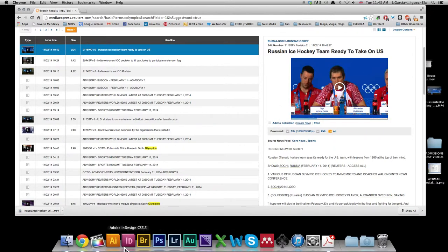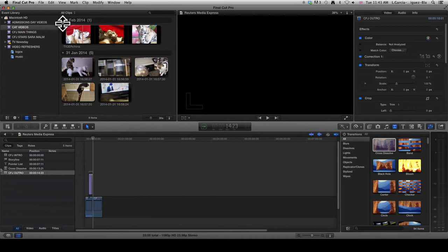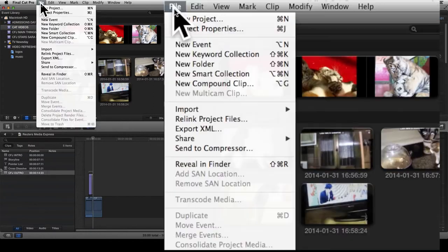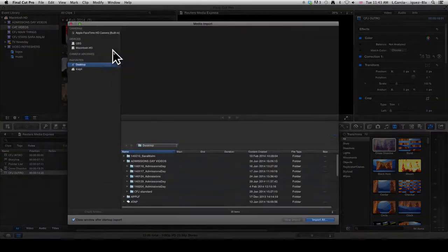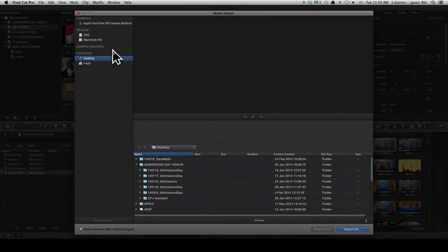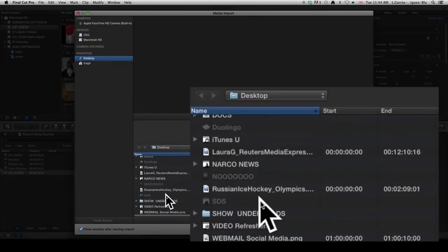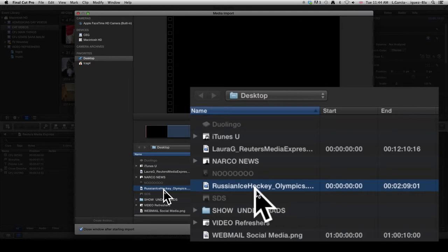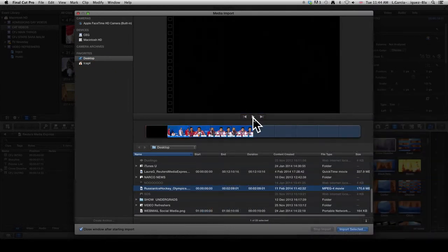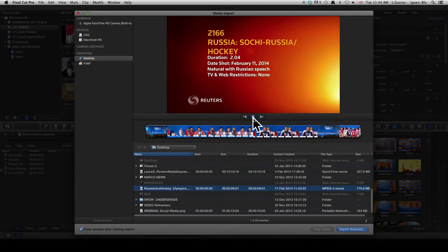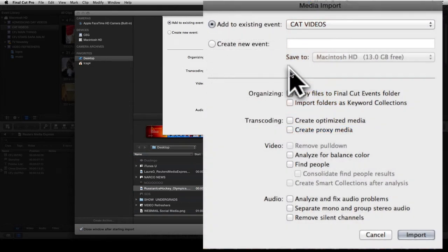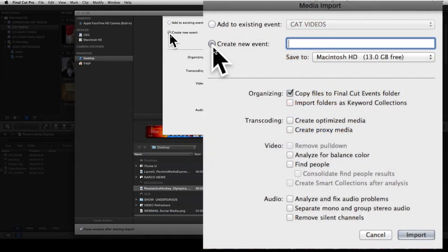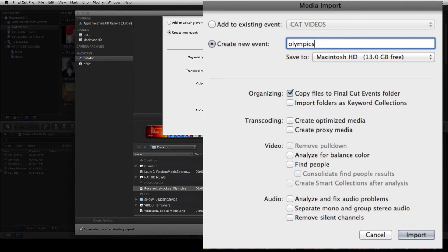Now what you need to do is go into Final Cut and remember how we imported files before—File, Import Media. Click on your desktop and let's find it. Here it is, Russian ice hockey Olympics. Let me play a little bit just so we know that it is the file that we're looking for. Yes, it is. Click on import selected, let's create a new event for it. And remember that this little box has to be ticked—Copy files to Final Cut events folder.